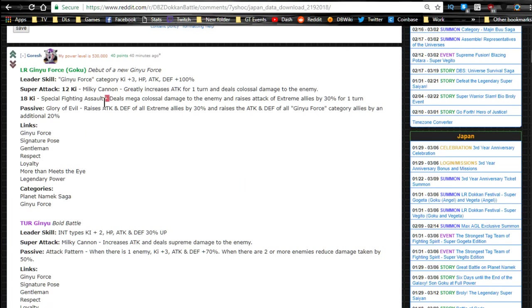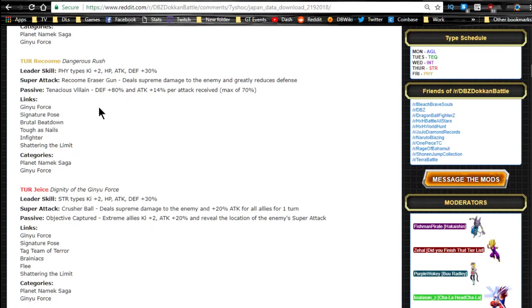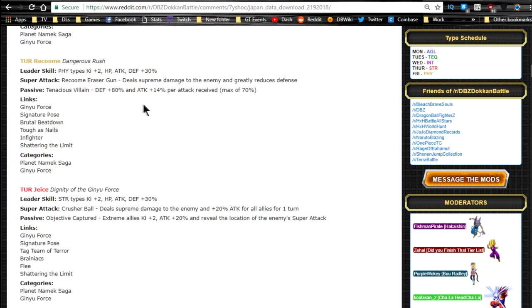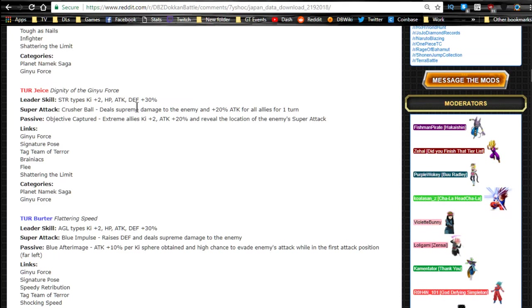So so far we have some really good defensive units over here. Yeah, these two are really good at defending. What about this one over here? Yeah, I guess the LR Ginyu would probably be good for defending as well. Link skills: Ginyu Force, Signature Pose, Brutal Beatdown, Tough as Nails, Infighter, and Shattering the Limit.